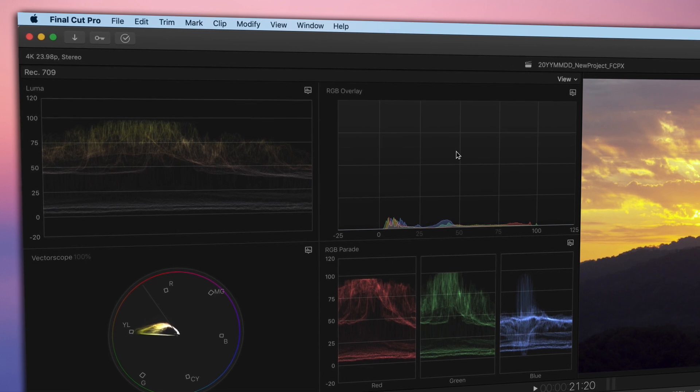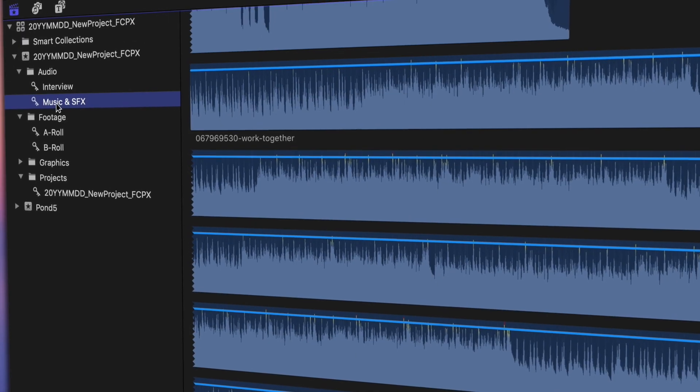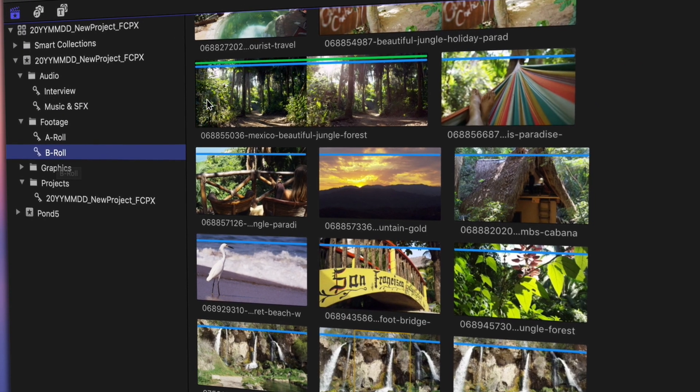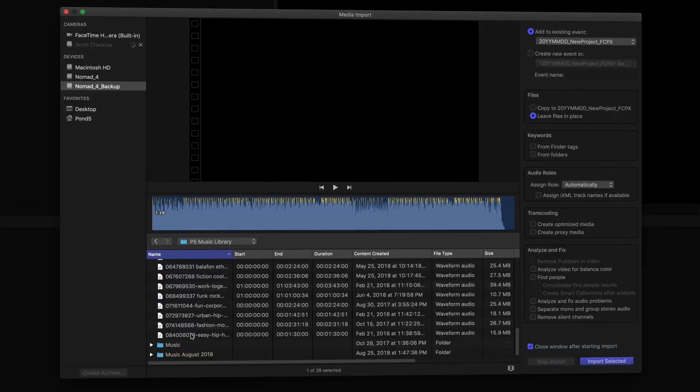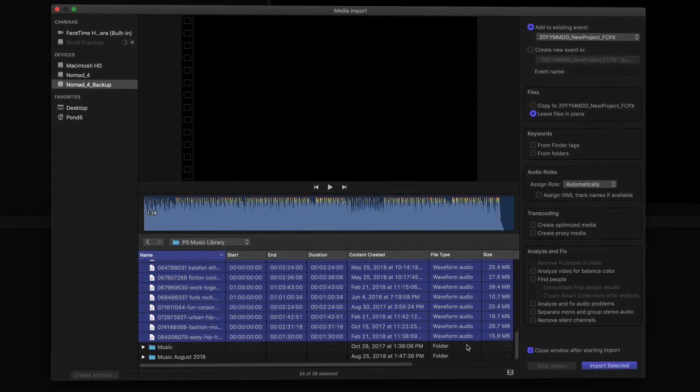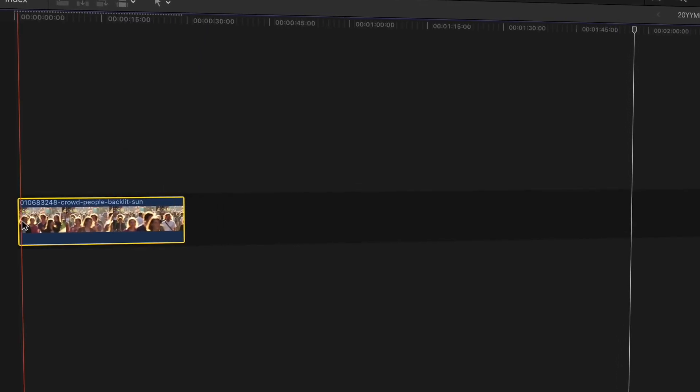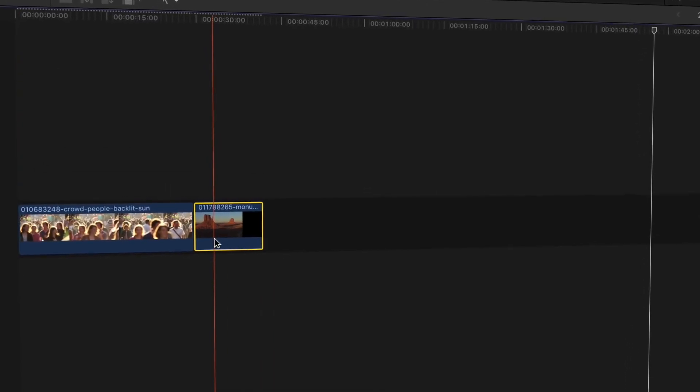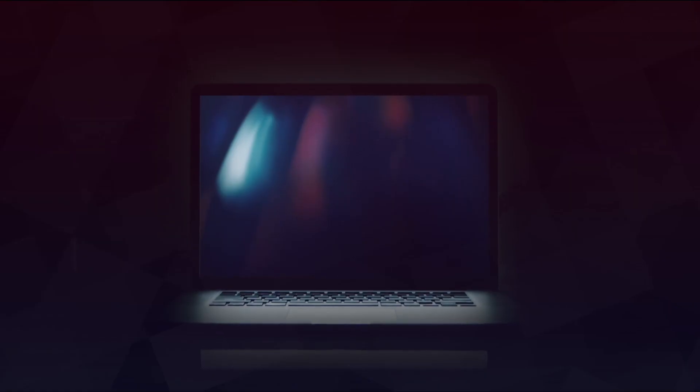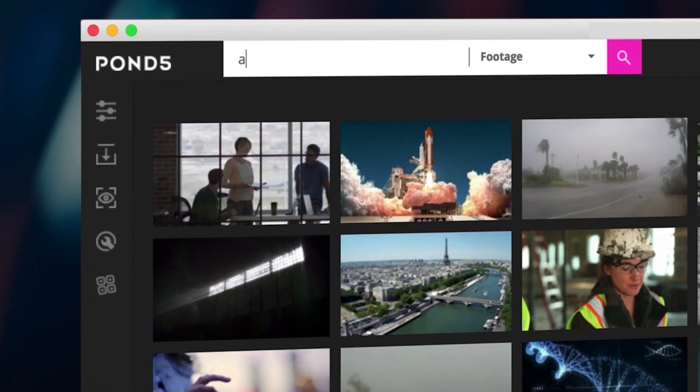Now that you're familiar with the interface, you won't have to spend extra time clicking around to see what everything does when you're editing. The next step is importing media and getting it down onto your timeline so that you can tell great stories. For that, make sure to download the Pond5 app for Final Cut Pro X.